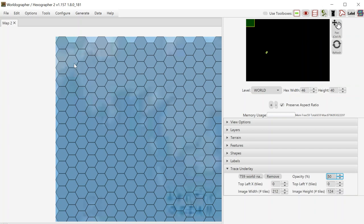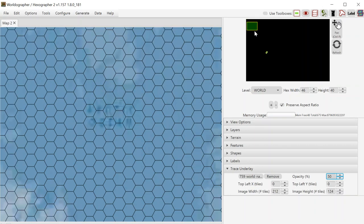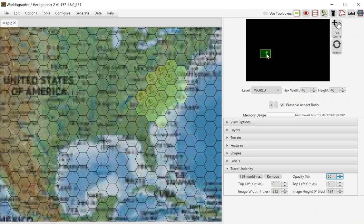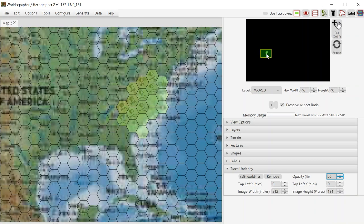Although I guess that's actually mostly for if you're tracing an existing hex map. In this case, where we've got a more organic looking map, that isn't as important.